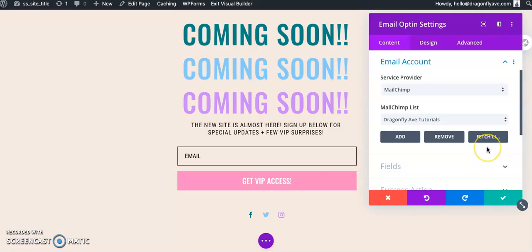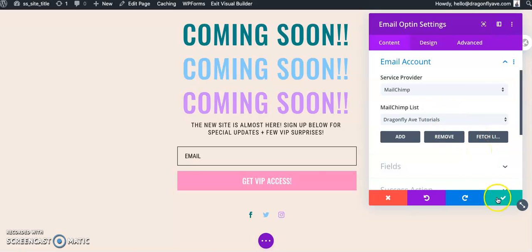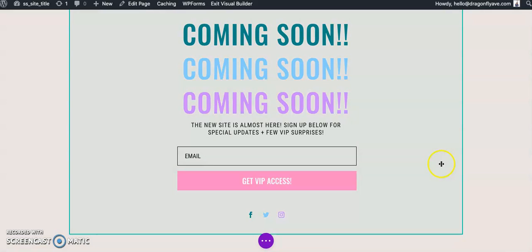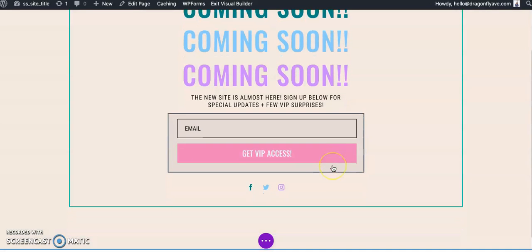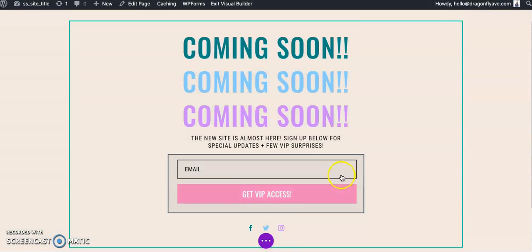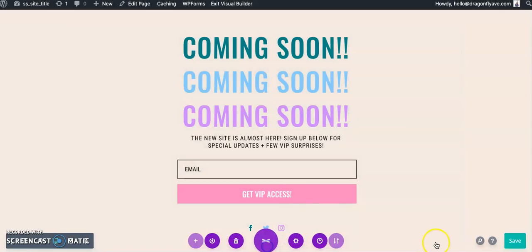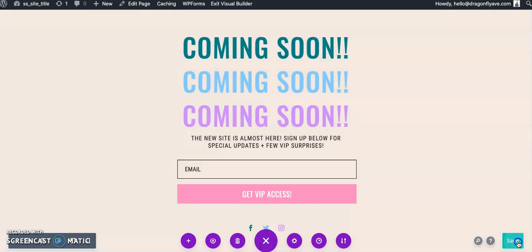If you just created a new list and you already have it connected, click fetch list for it to update for you. And then you're just going to hit save, and you are all set. That's pretty much all you have to do. And then just save on this end.